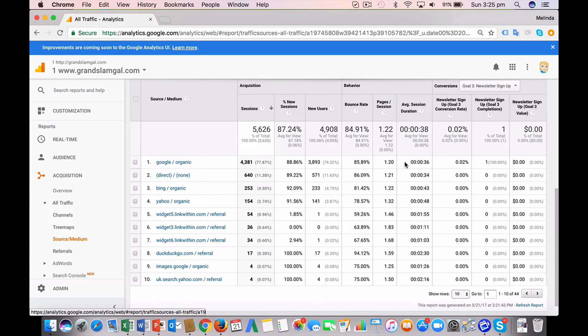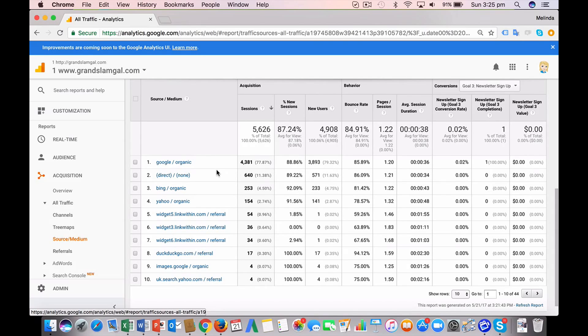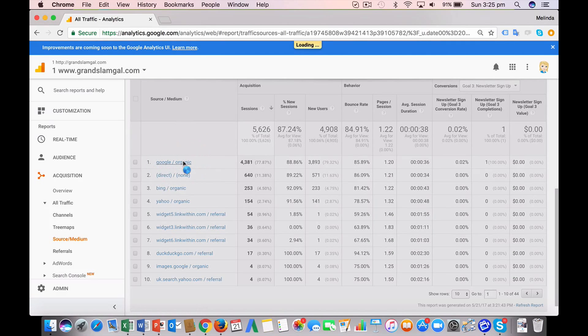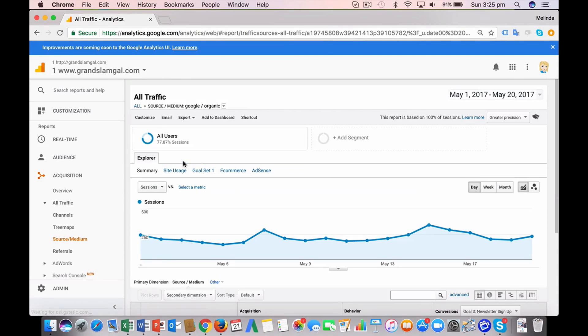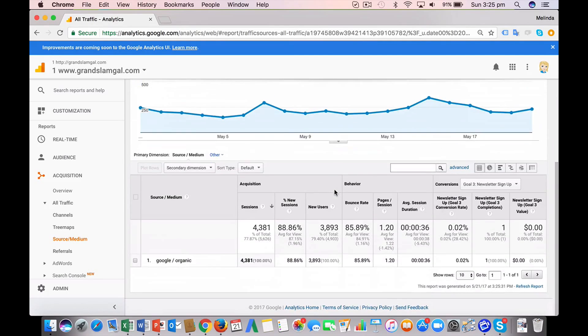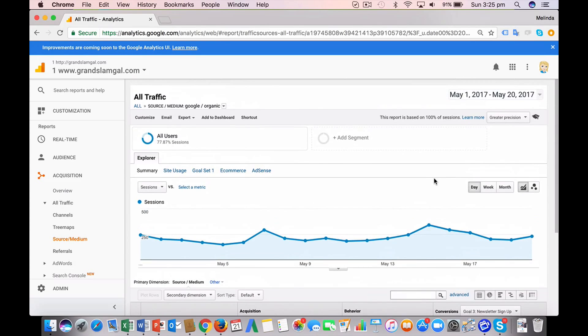But what I really wanted to show you today is how to isolate just the organic traffic to see if it's growing. So just click here on the one you wanted to look at, and it will just show the information for this traffic source and medium. So depending how long you've been working on your SEO, go back a long date range.